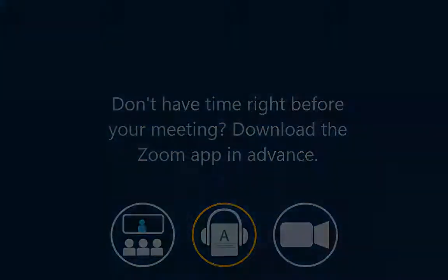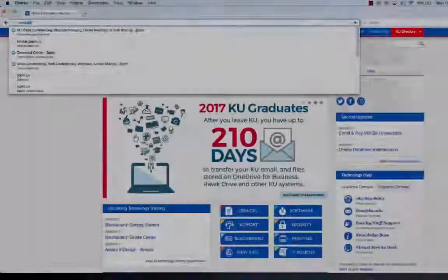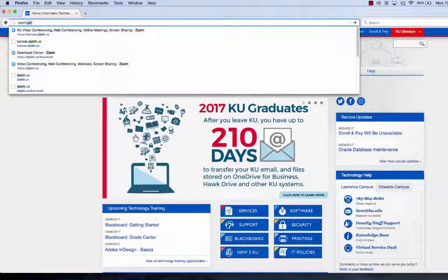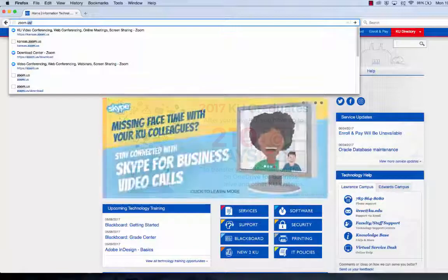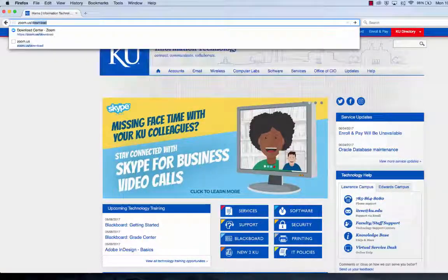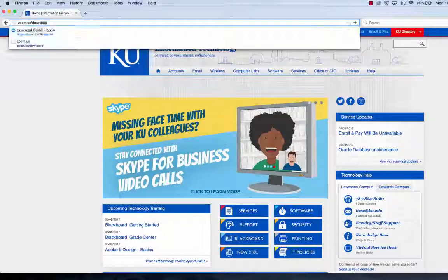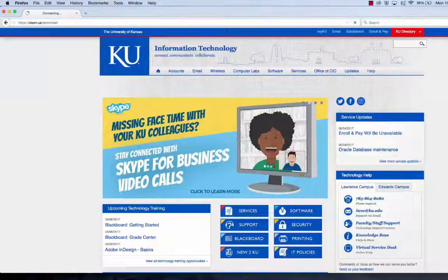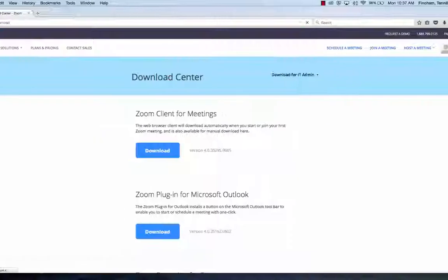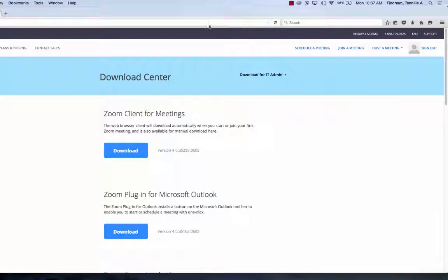To install the Zoom app prior to a meeting, browse to https://zoom.us/download. Under Zoom Client for Meetings, select Download.